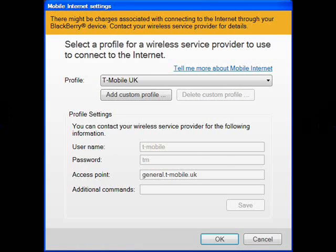Once you've clicked that, the main configuration box opens up. At the configuration box, you can choose your network provider's profile from the profile drop-down list. In my case it is T-Mobile UK, and I've selected that. Sometimes you might not find your provider in the list, in which case you can also choose the option which says 'Add Custom Connection'.